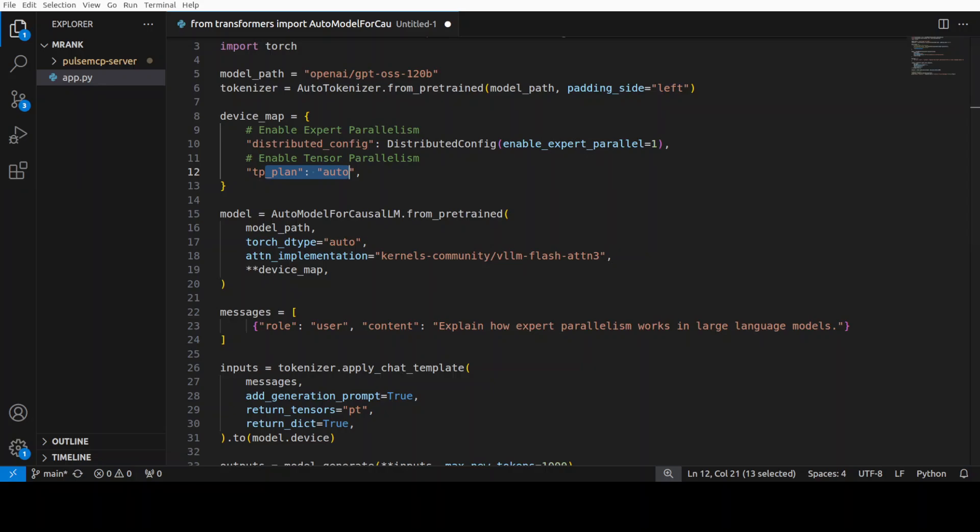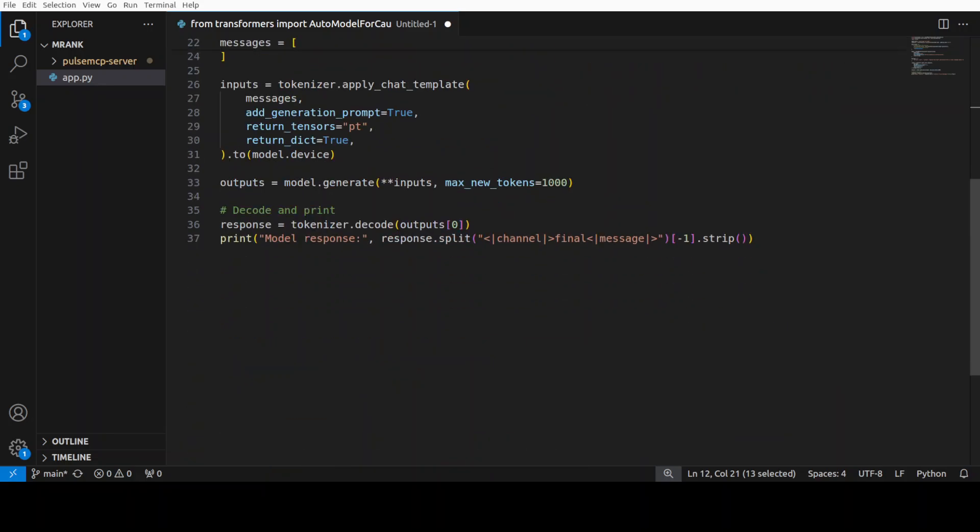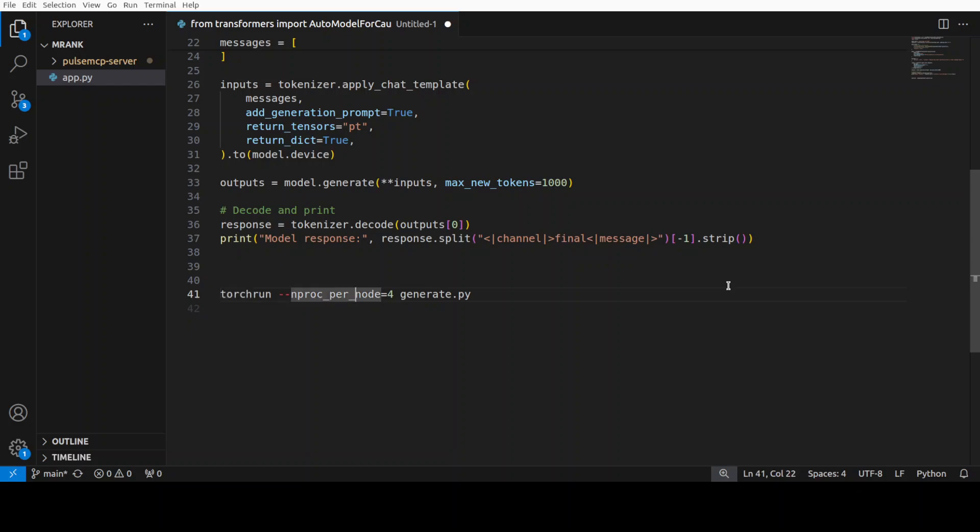So rest of it remains the same, but these three or two lines are what we're doing here. So this is all you need to do. And then, for example, if you want to run it, let's say you want to use four GPUs, so on your script just run this command: torch run --nproc_per_node 4. So it means that it's going to use four GPUs automatically. You want to use, let's say, 1400 and 40 GPUs? Just run this. It's going to easily distribute your workload. How easy is that? And it distributes both experts and the tensor operations.